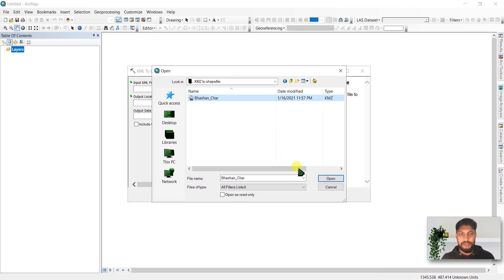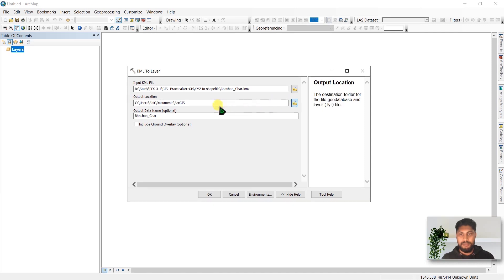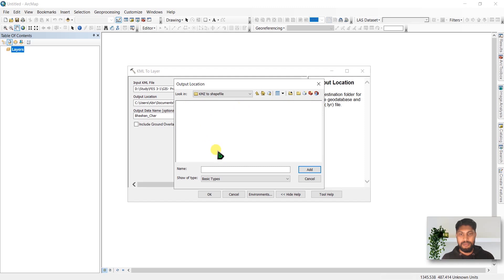Click your KMZ file. I will also set the output location to this KMZ Shapefile folder and name it.